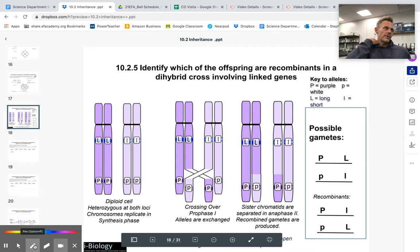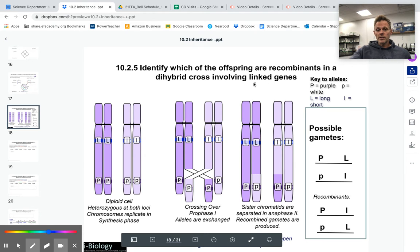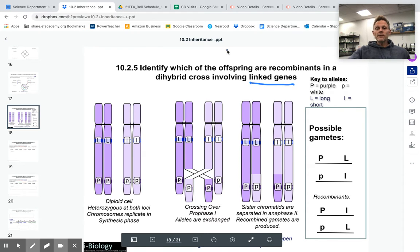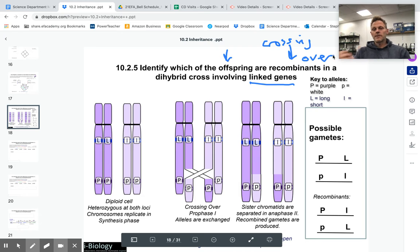In 10.25, we're carrying on with gene linkage. We're still looking at linked genes here, but they want you to be able to identify offspring — the babies — that have been created due to this thing called recombination. And recombination simply is crossing over, and you all should remember what that is.